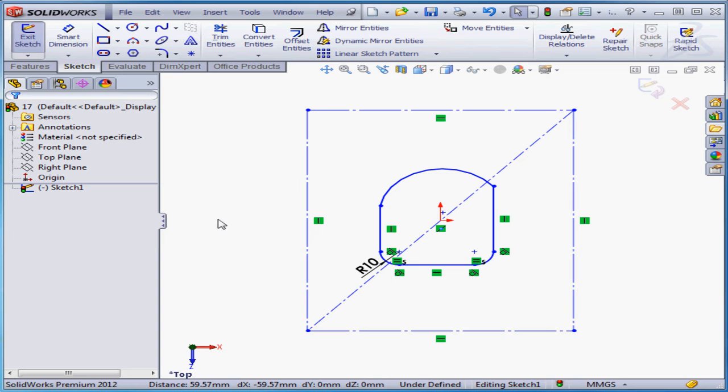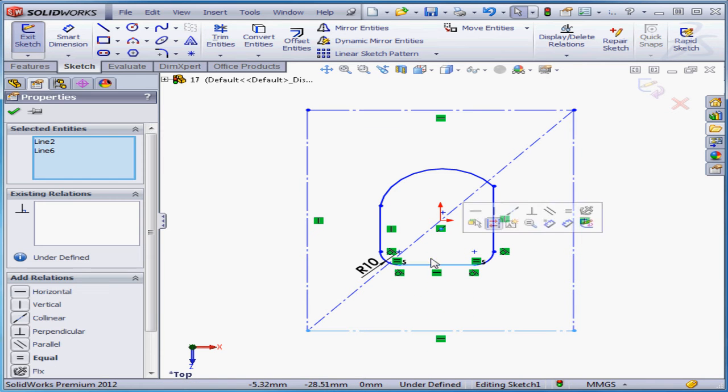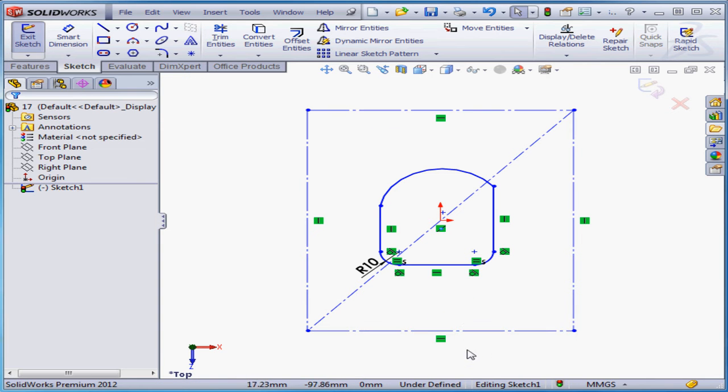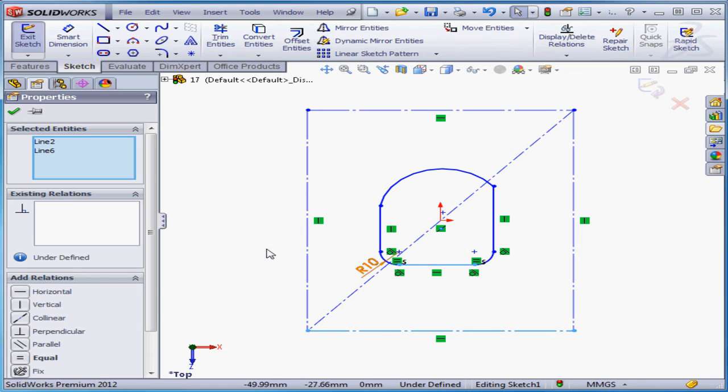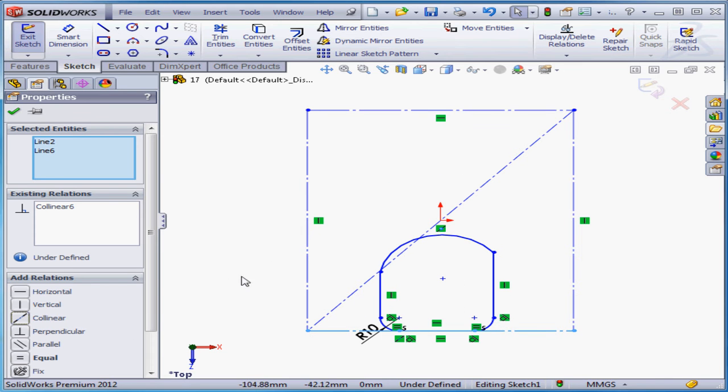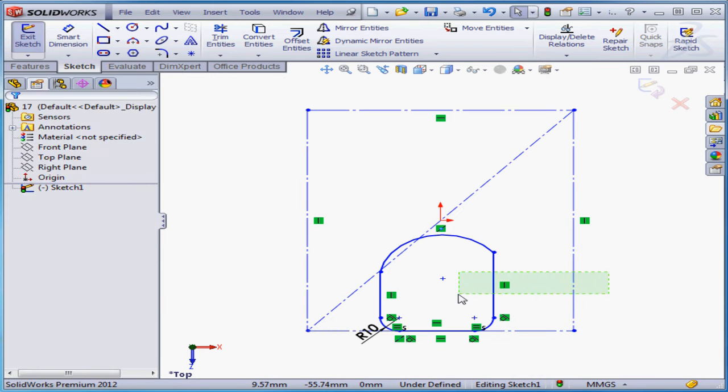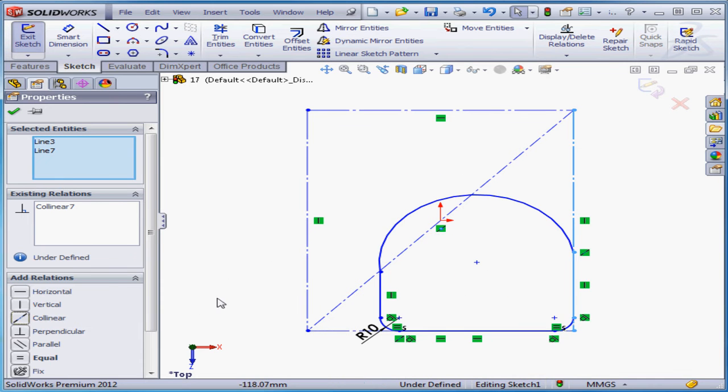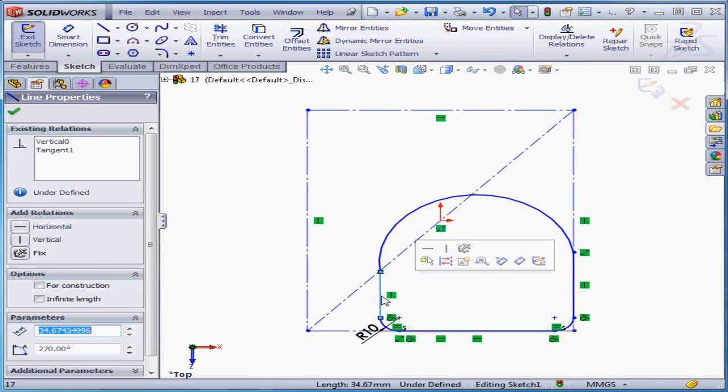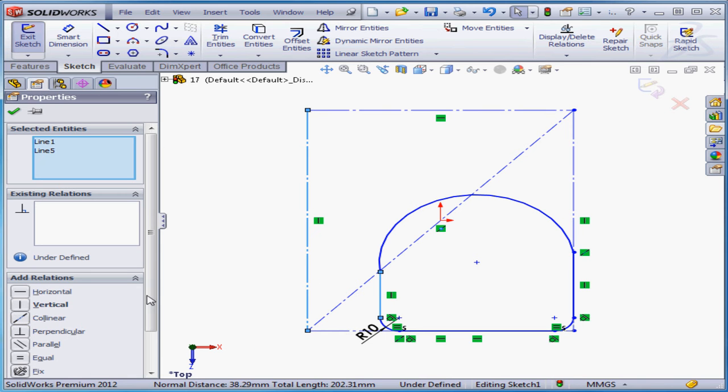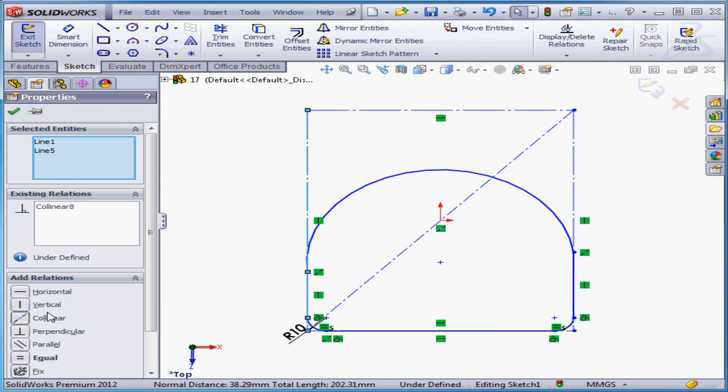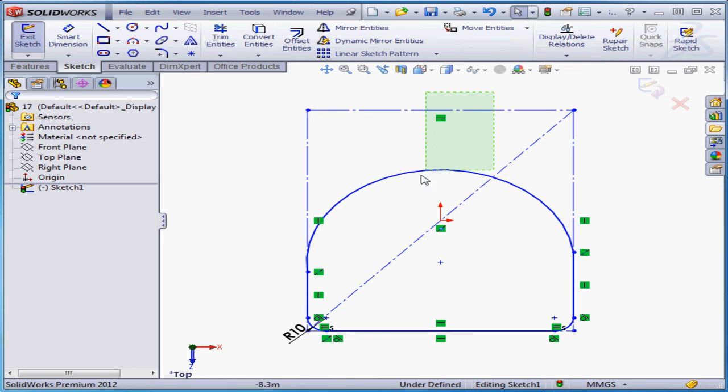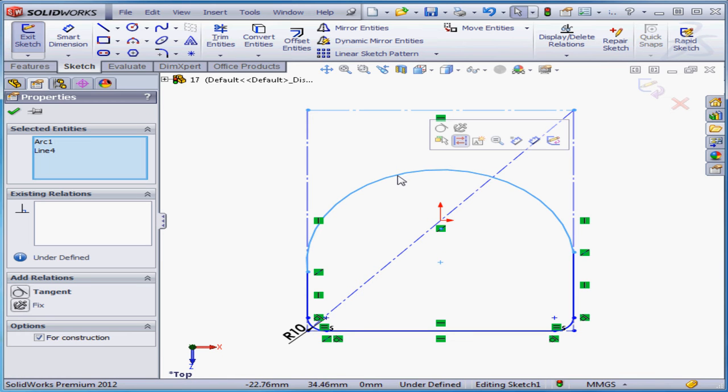We're ready for some dimensions and relations. Let's select these two lines and add a collinear relation. Now let's select these two lines, also apply a collinear relation. Control-select these two lines, another collinear relation. And let's select this line and this line and apply a tangent relation.